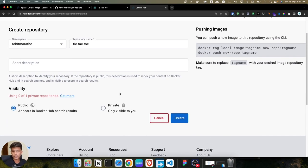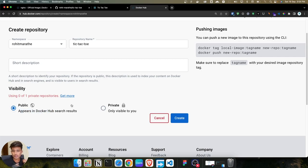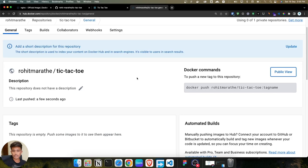You get two options: public and private. With the private option you can push only one single image. In public, you can store unlimited images. One thing to remember: once you make the image public, it appears in Docker Hub search. In production, companies mostly use the private section, but we are using the public option. Select public and click Create.